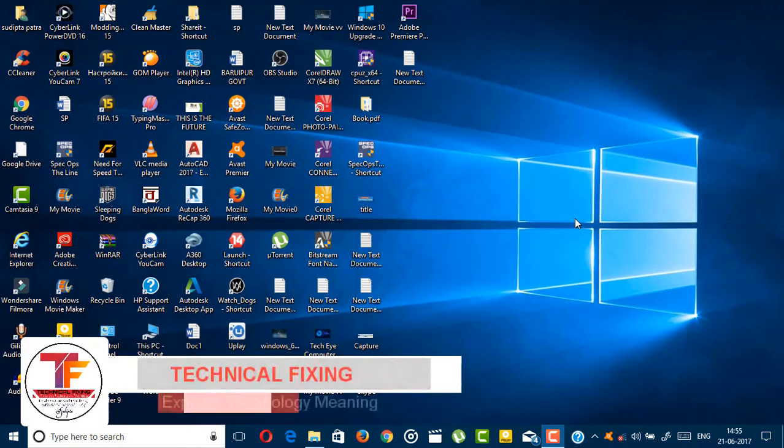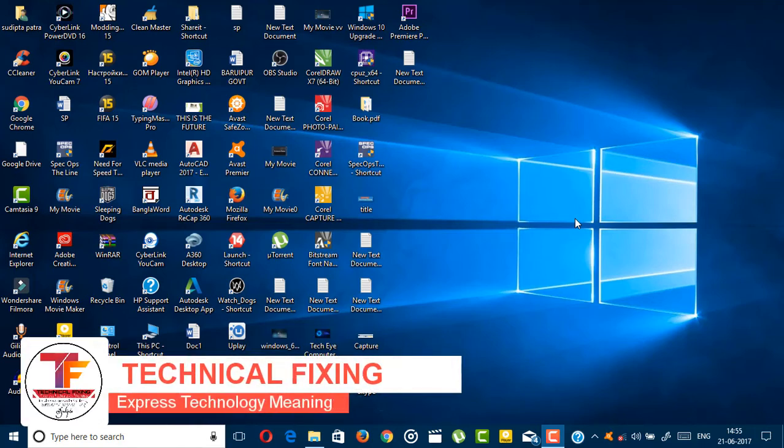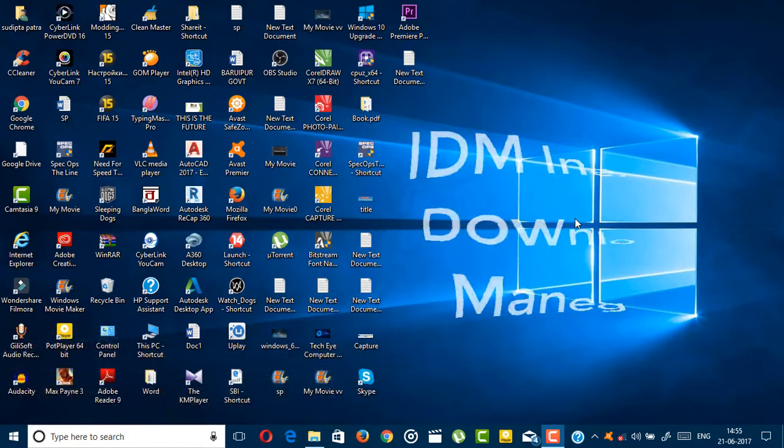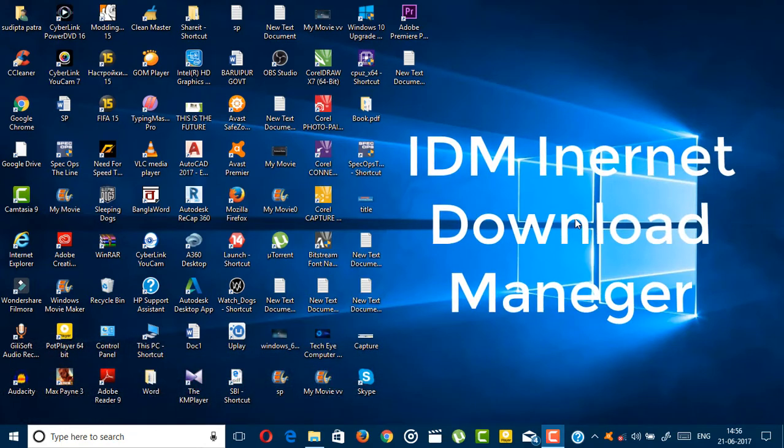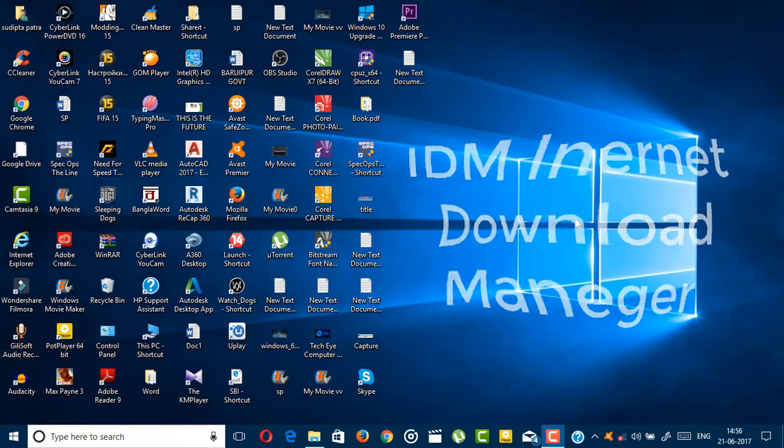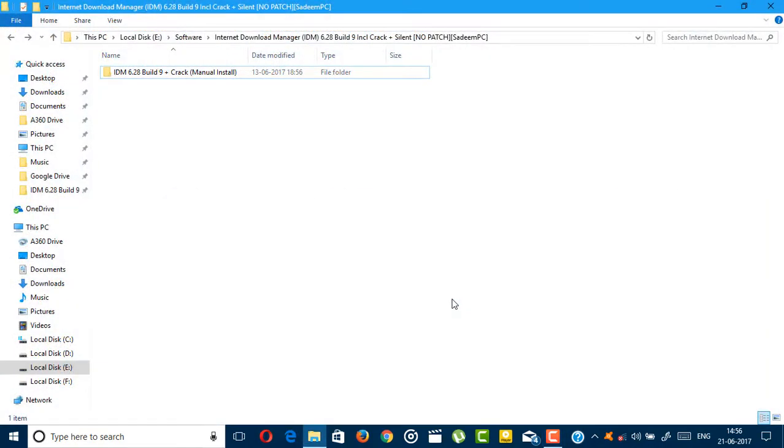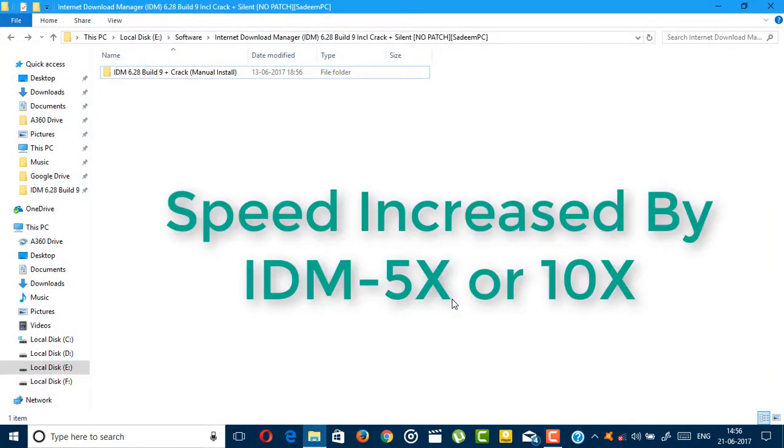Hi guys, this is Swipto from Technical Fixing channel, and in this video I'm going to show you how you can download and install IDM, that's Internet Download Manager, for free. This download manager increases your download speed 5 to 10 times.